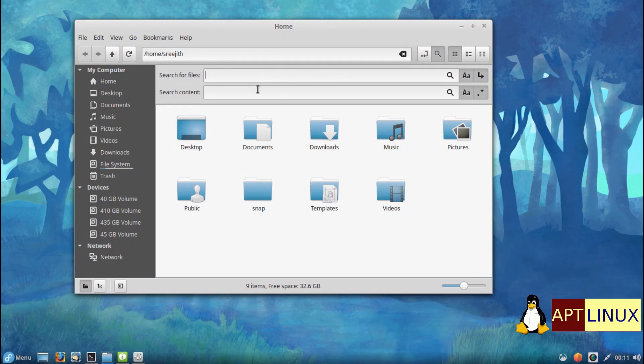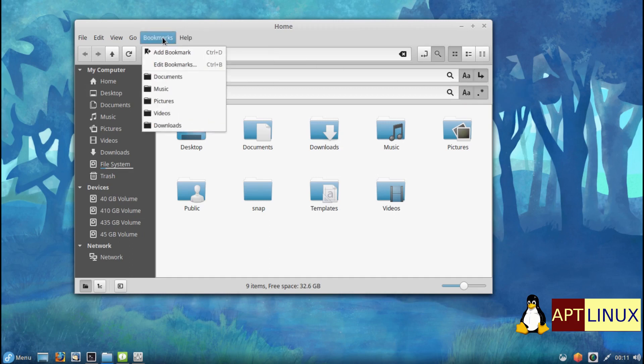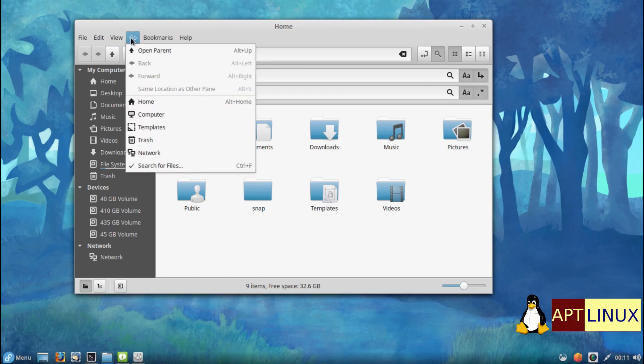NEMO, the Cinnamon file manager, has a new search feature. Until now you could only search for files. In NEMO 5 you can combine file search and content search. It supports regular expressions and recursive folder searches.